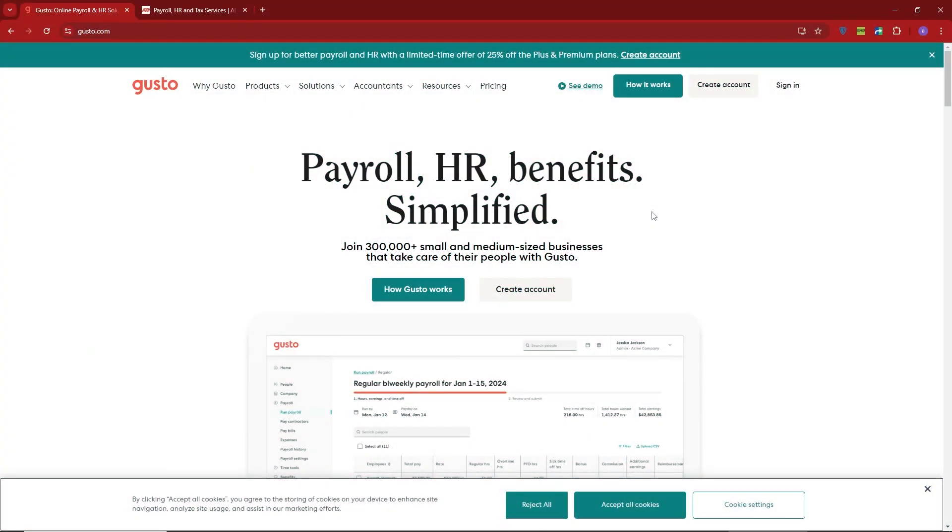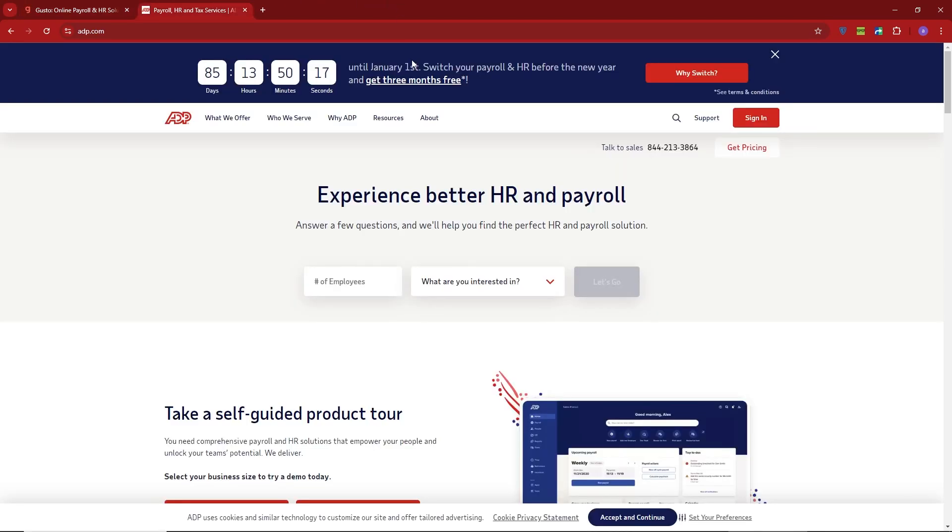Hey everyone, welcome. Today, I'm comparing two top payroll platforms, Gusto and ADP. Which one is the better fit for your business? Let's break it down.